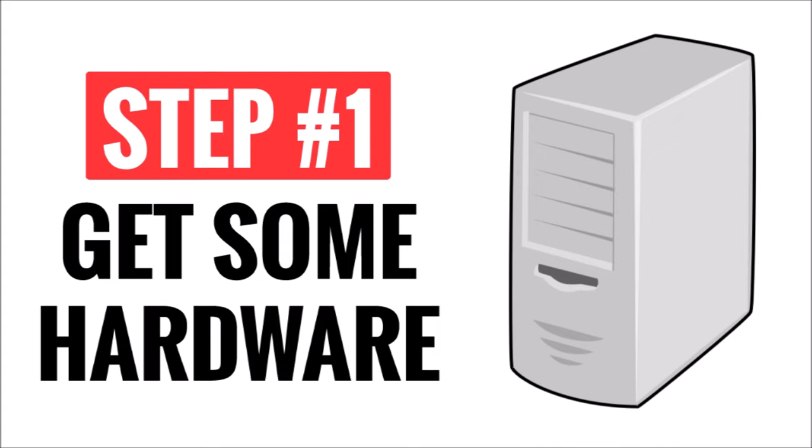Anyway, without further ado, the first thing you need to do is get some dedicated hardware to host the server. I'm not going to talk too much about this step because I have an entire video on this subject that you can check out by clicking the link in the top right corner of your screen.